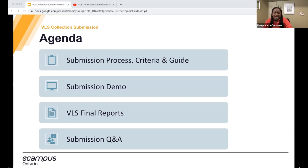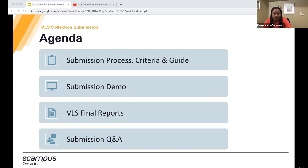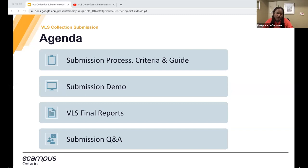The VLS collection submission form is scheduled to be available on February 14th. You will receive an email once the form is open. All projects producing copyrightable content are obligated to submit their work by February 28th, 2022. So the submission form will be open on February 14th and closed — or you're obligated to upload your submission — by February 28th.